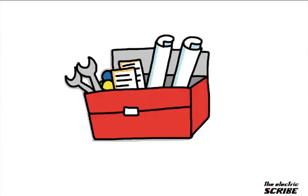What I love about the Electric Scribe is that it really adds another tool to my toolkit of the different skills that I can provide to my clients.